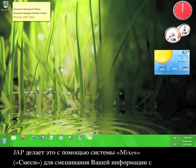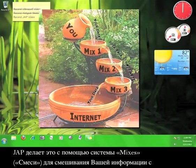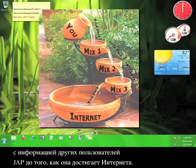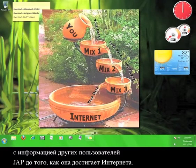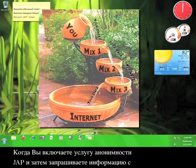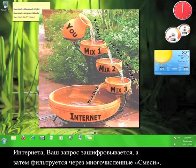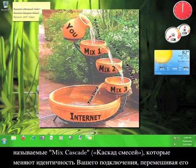JAP does this by using a system of mixes to scramble your information with the information of other JAP users before it reaches the internet. When you turn on the JAP anonymity service and then request information from the internet, your request is encrypted and then filtered through a number of mixes, called a mix cascade.